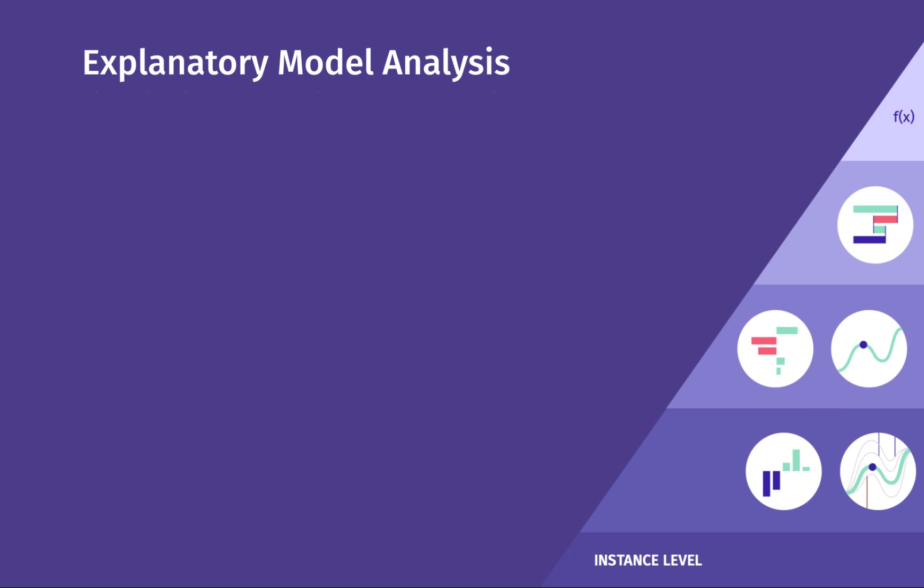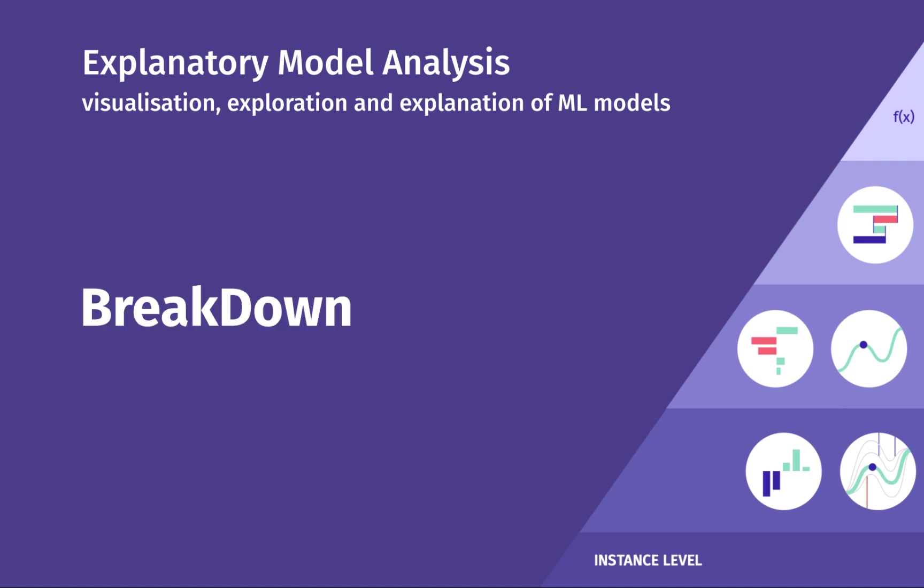Hi, this is the Explanatory Model Analysis podcast about various techniques for explainable artificial intelligence. I describe methods for visualization, exploration, and explanation of machine learning models. This episode is about the breakdown method.